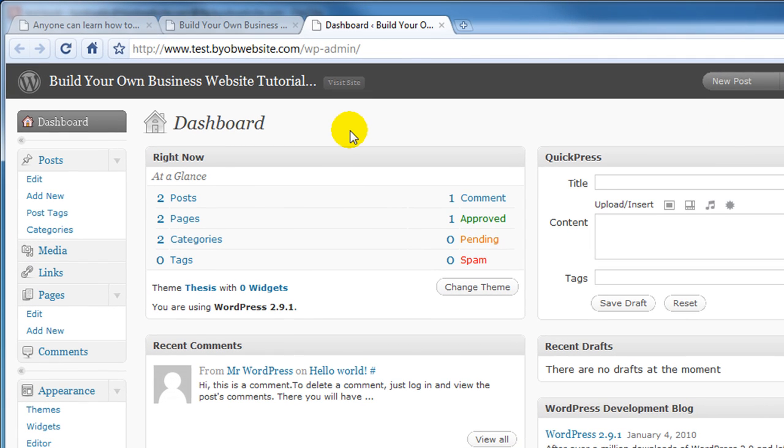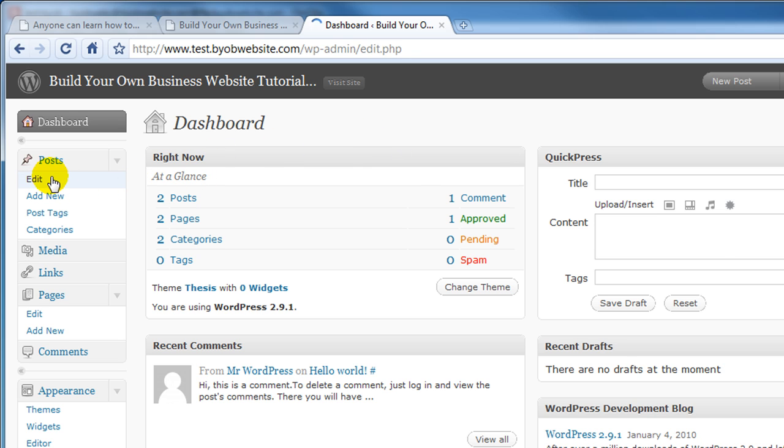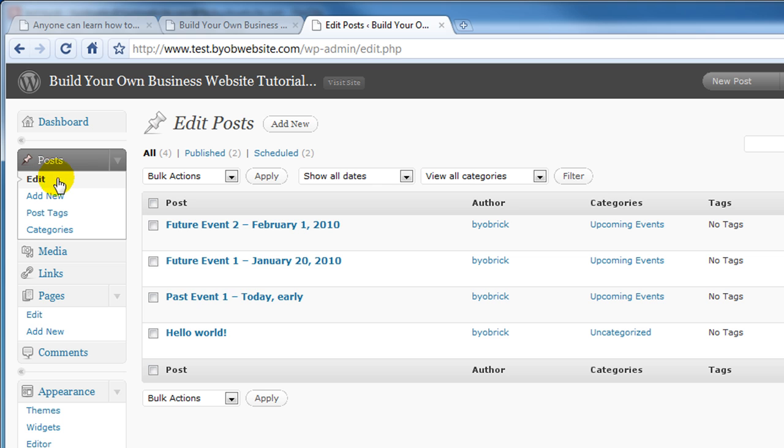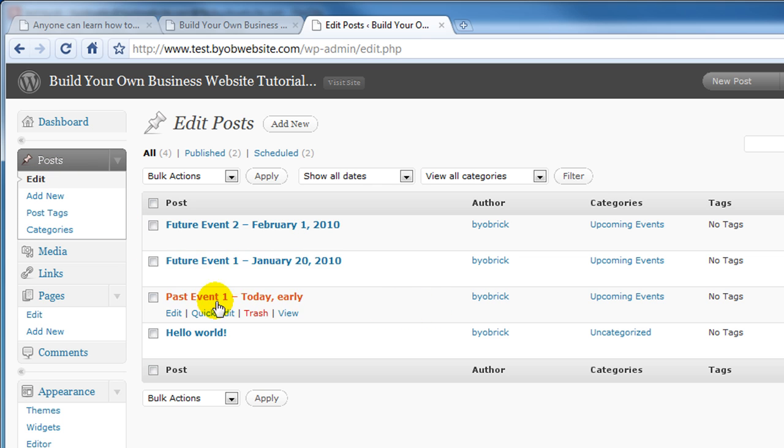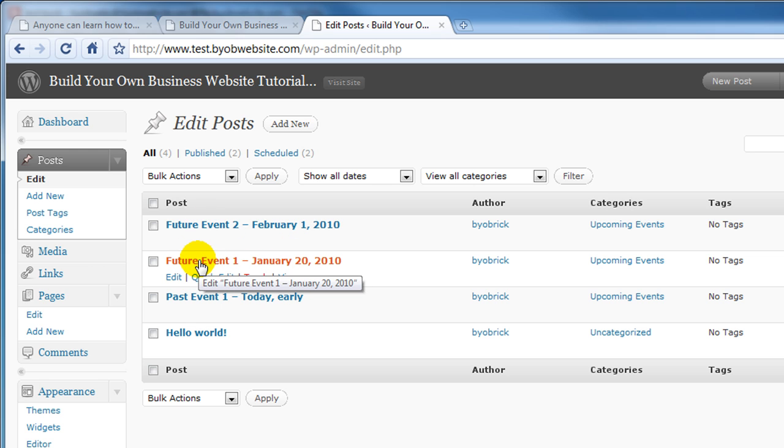I've also already logged into my dashboard. And if we go over and take a look at posts, you can see that here's that past event I created. I've also created a couple of future events already to test how this works.